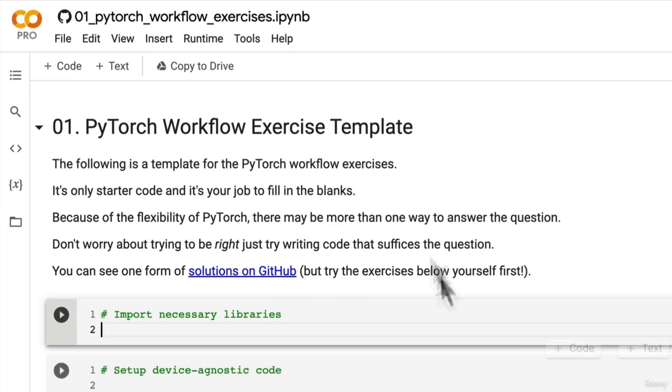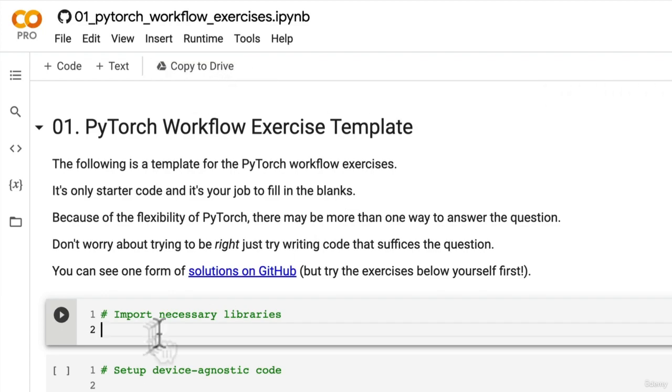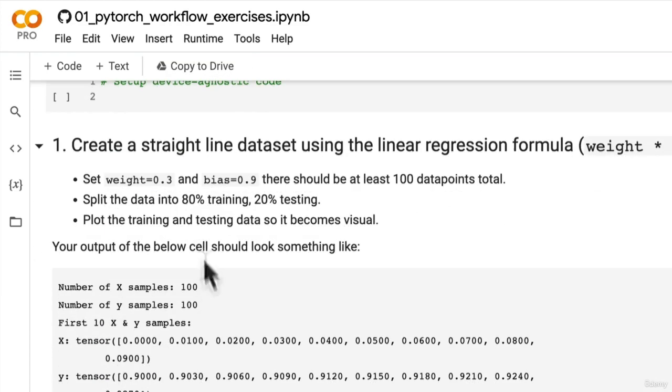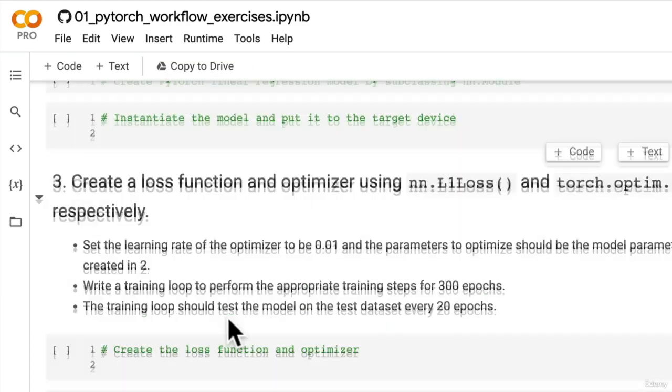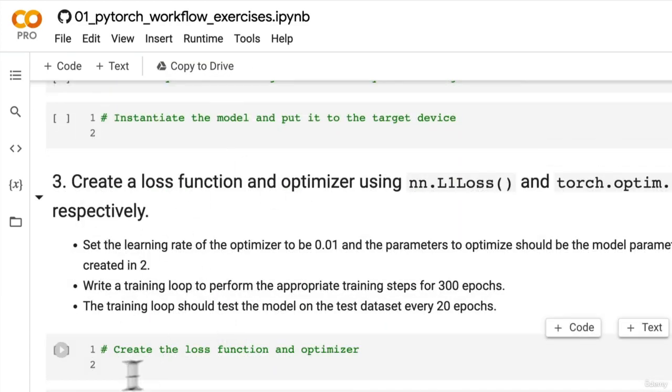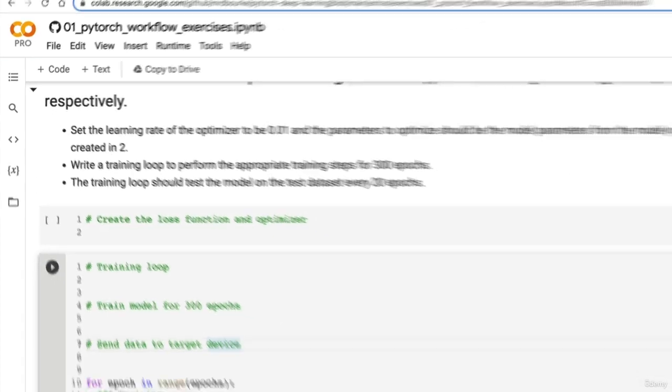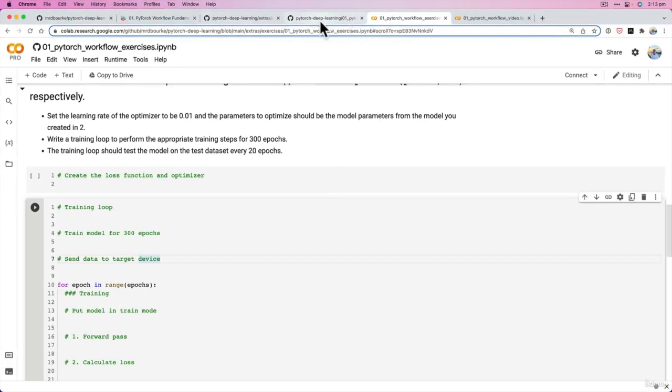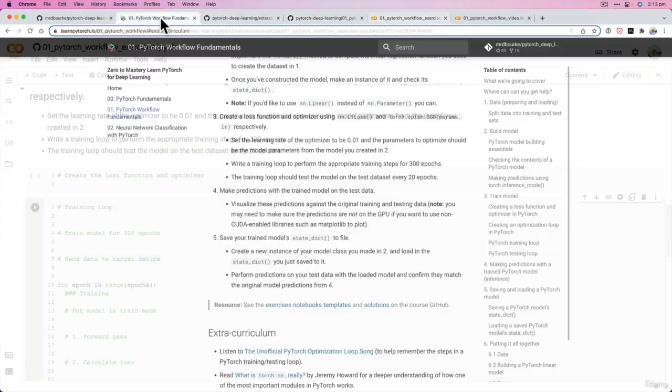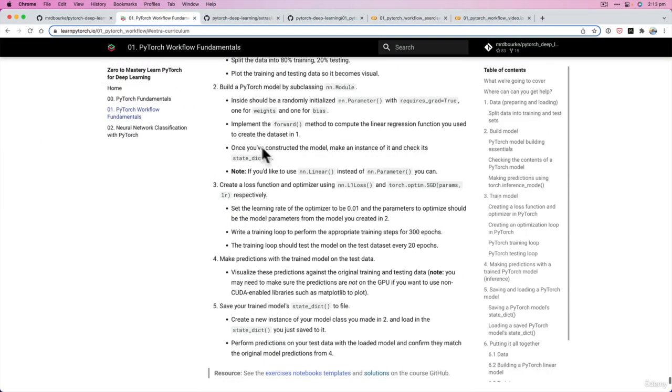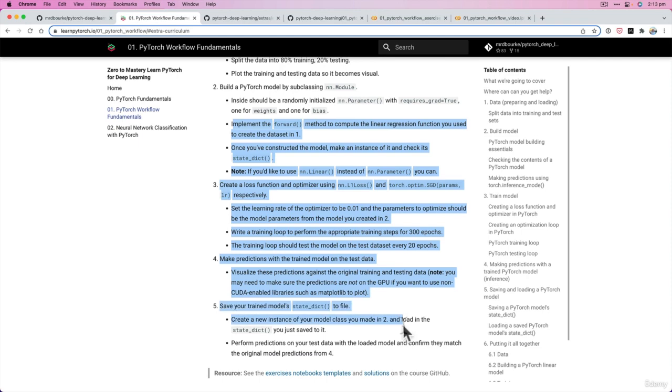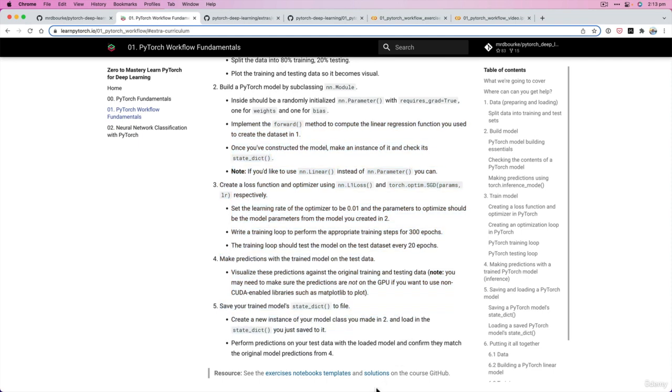I'll just wait for this to load. There we go and you can start to write some code here. You could save a copy of this in your own Google Drive and go through this. It's got some notes here on what you should be doing. You can of course refer to the text-based version of them.